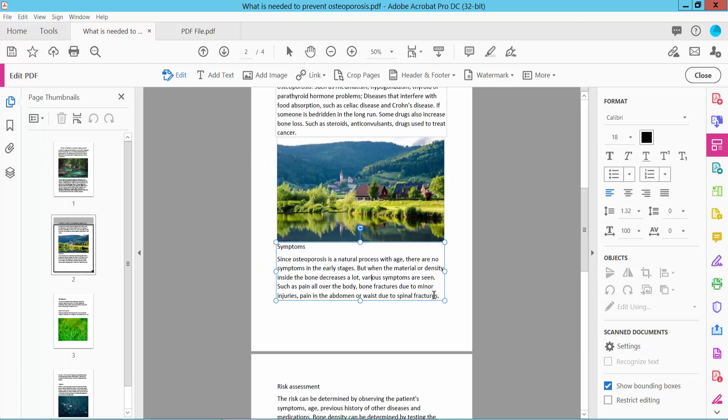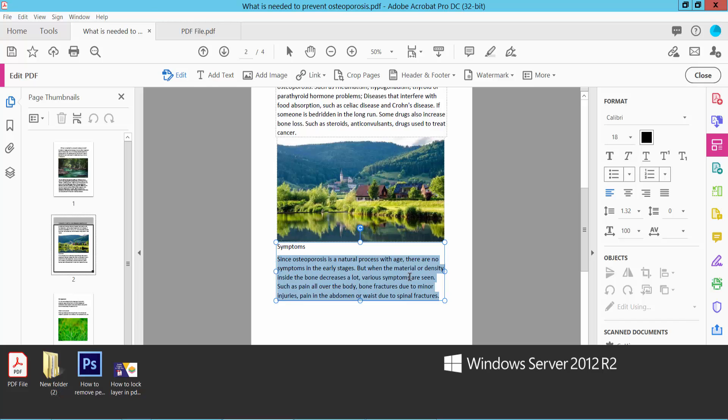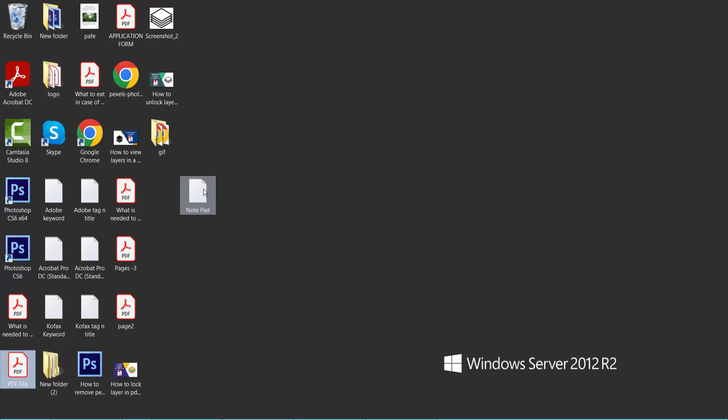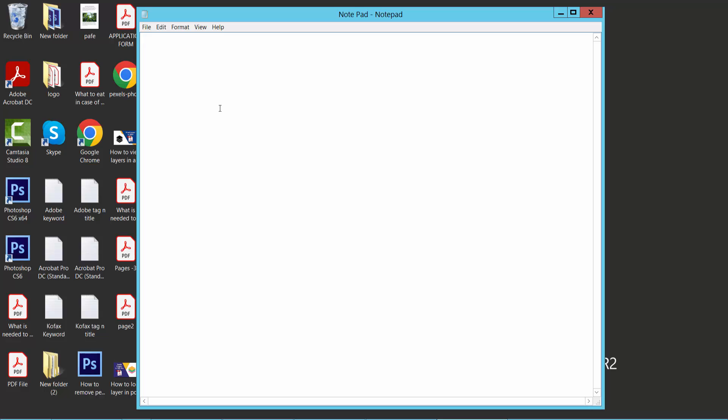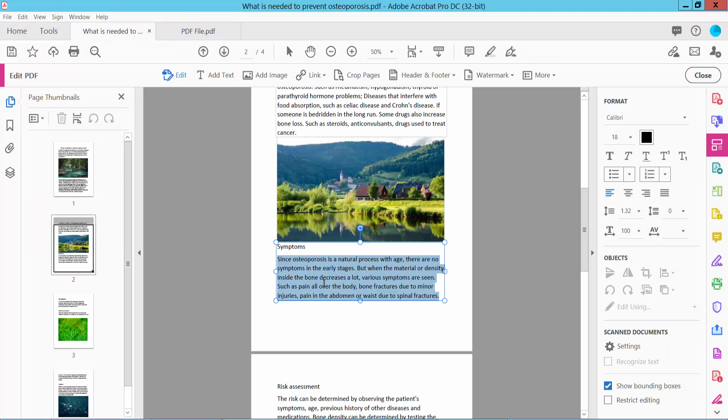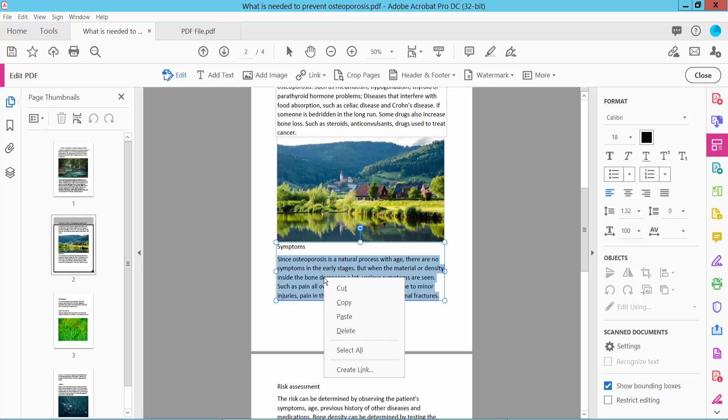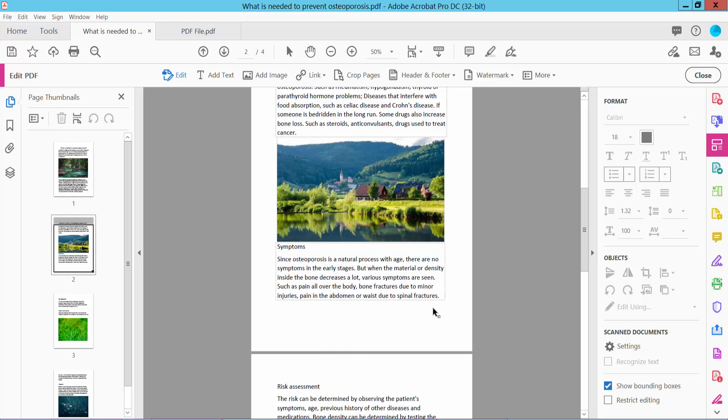I'll also copy this text from my PDF file to a text file, this Notepad. Yeah, you can also copy this text to Word file.